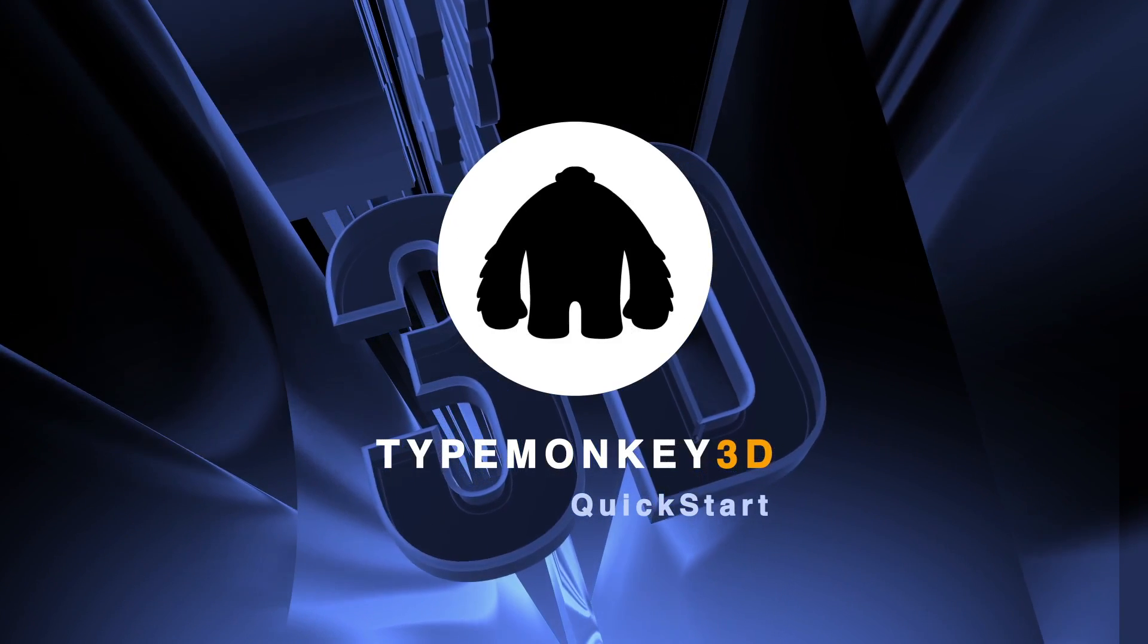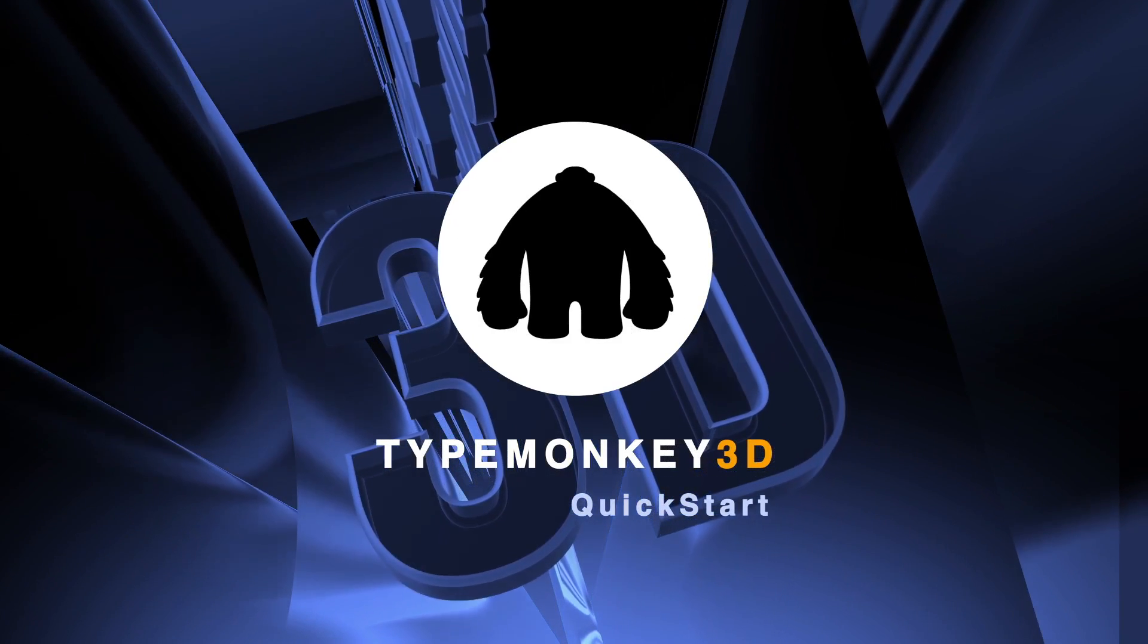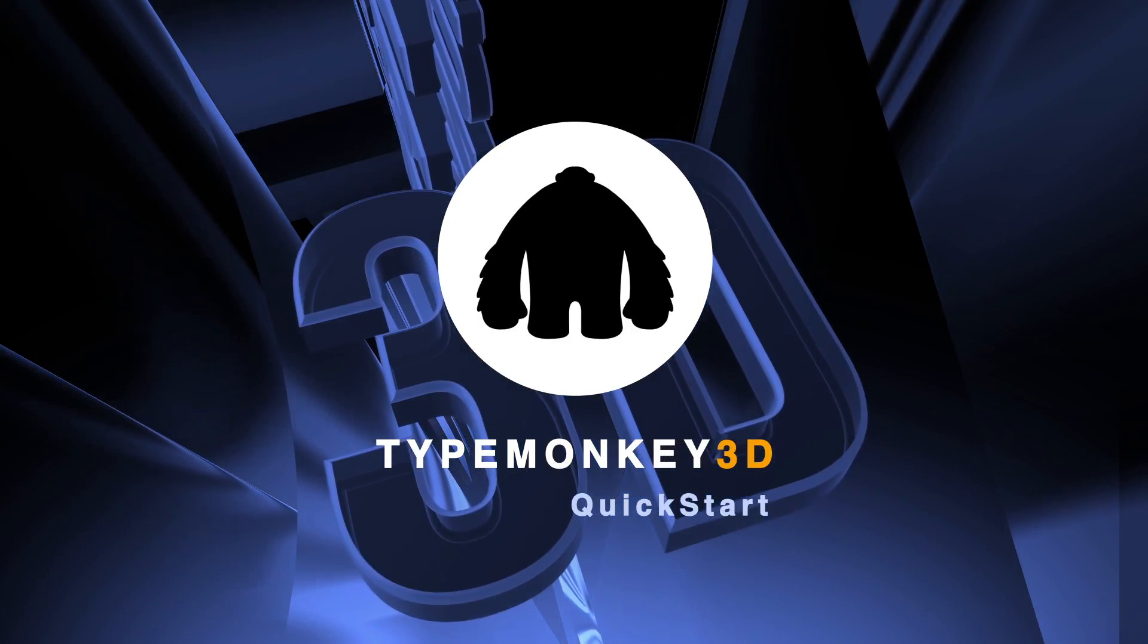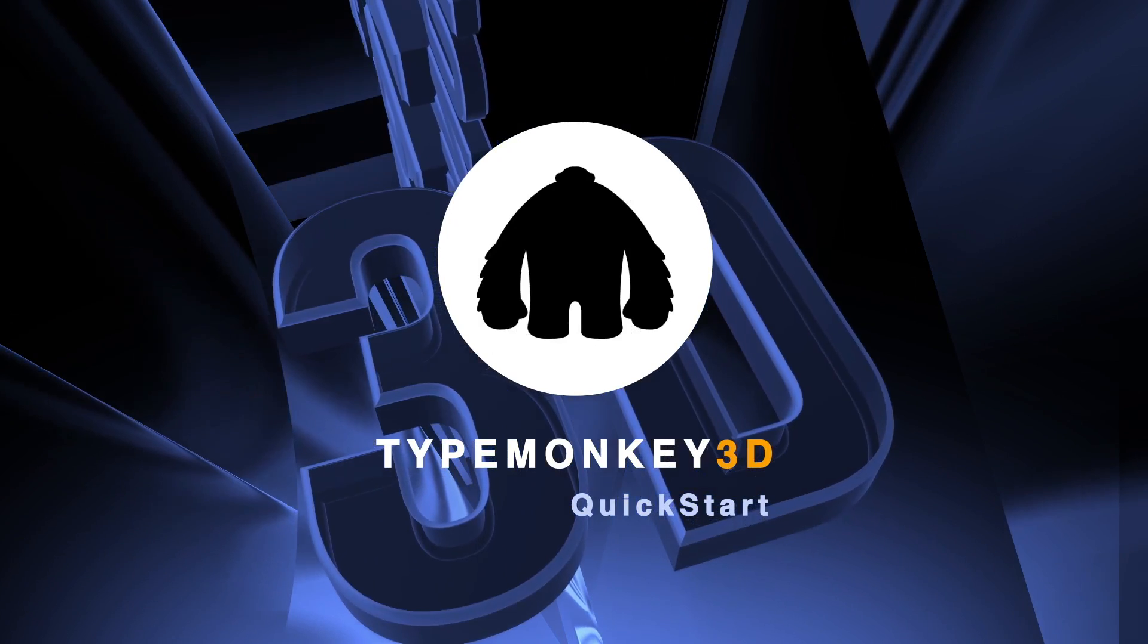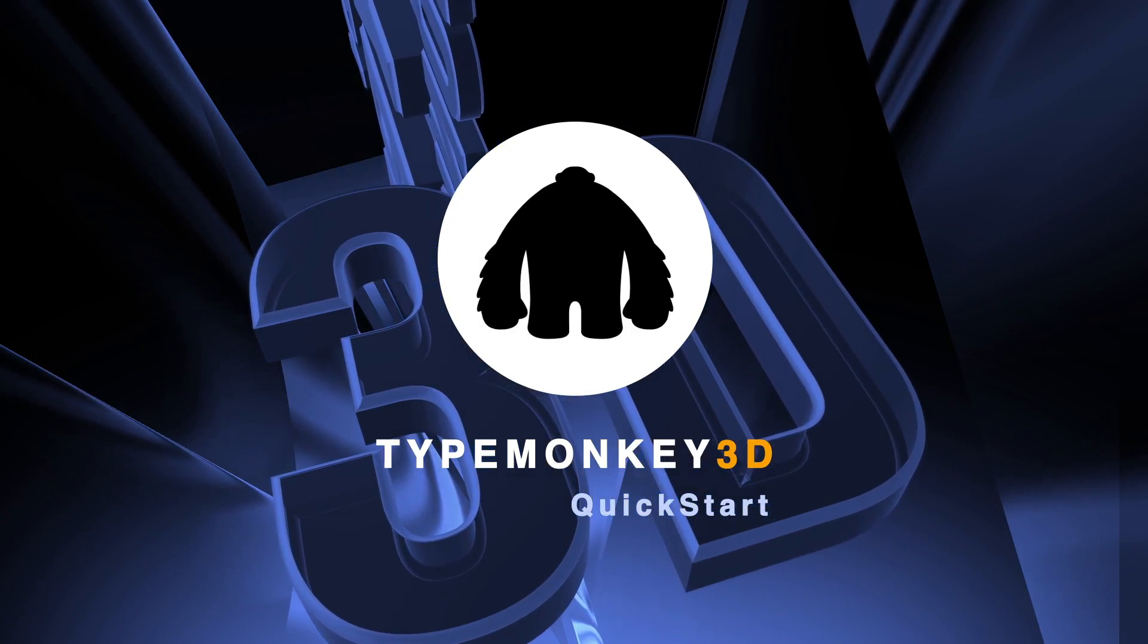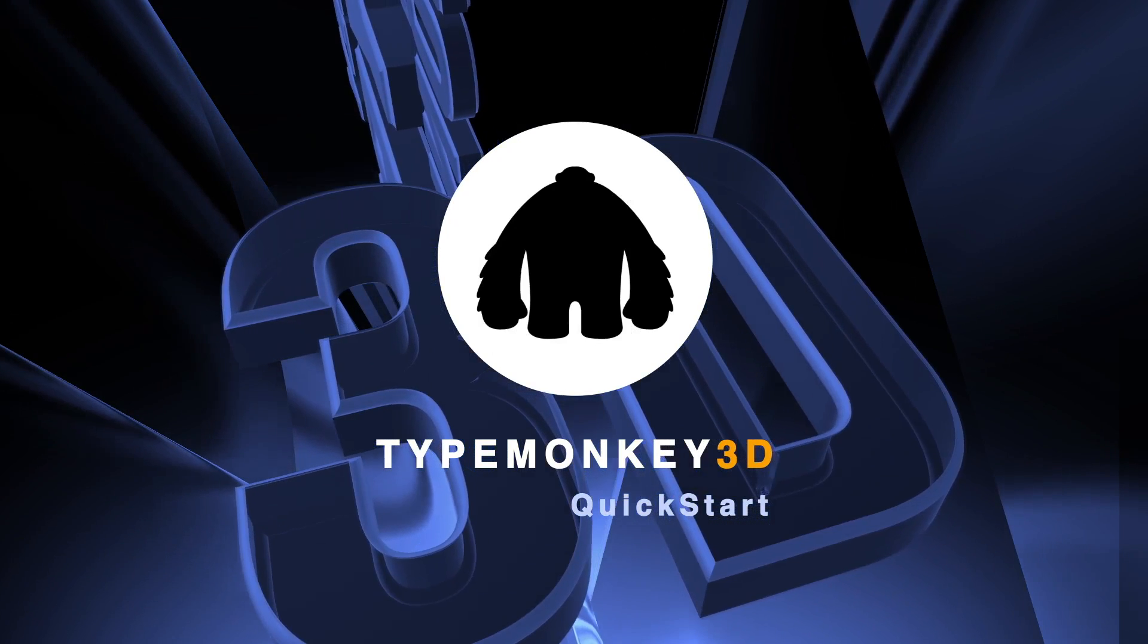Hey everybody, this is Oren Zucker, and on behalf of my good friend Dan Eberts, welcome to the first TypeMonkey 3D tutorial.